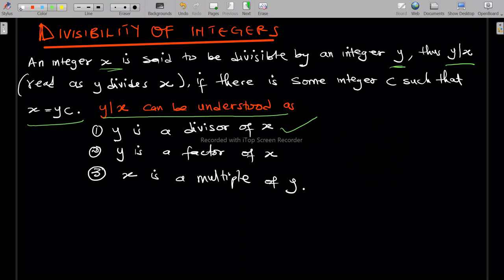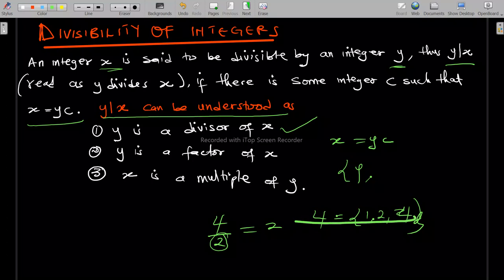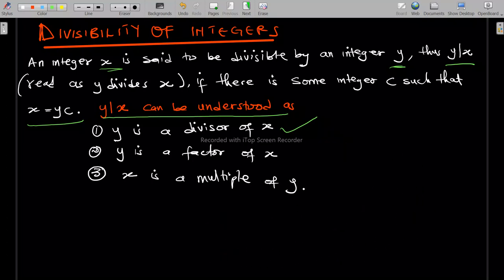You can also say y is a factor of x. If x equals yc, then y is a factor of x — it means y is among the factors of x. For example, 2 divides 4 because 4 over 2 equals 2, and 2 is a factor of 4 since the factors of 4 are 1, 2, and 4.